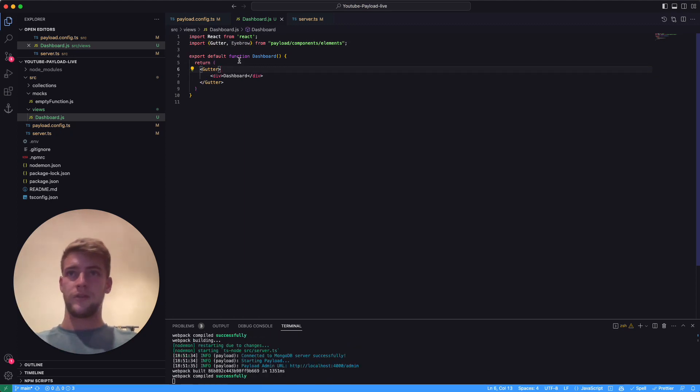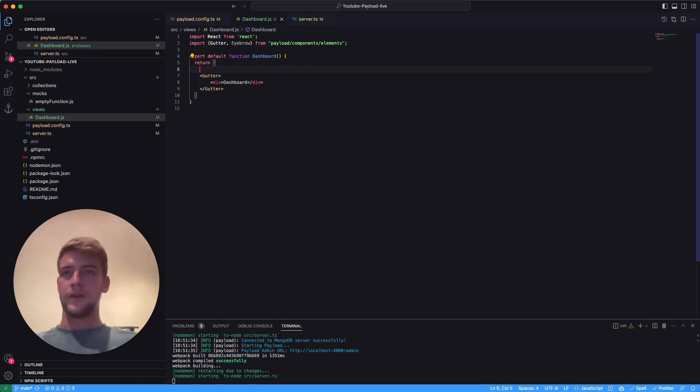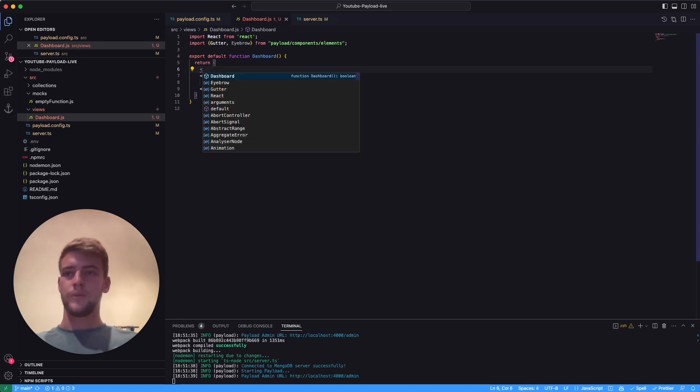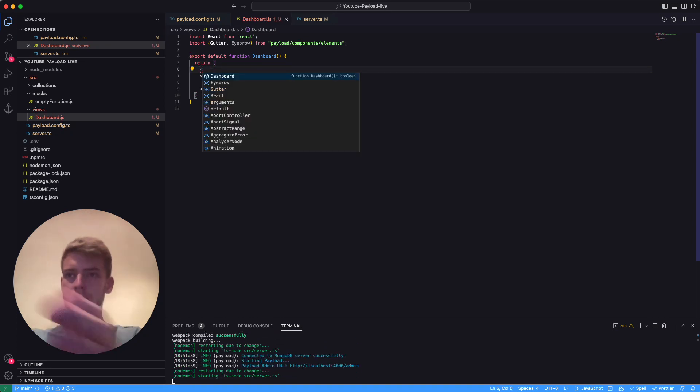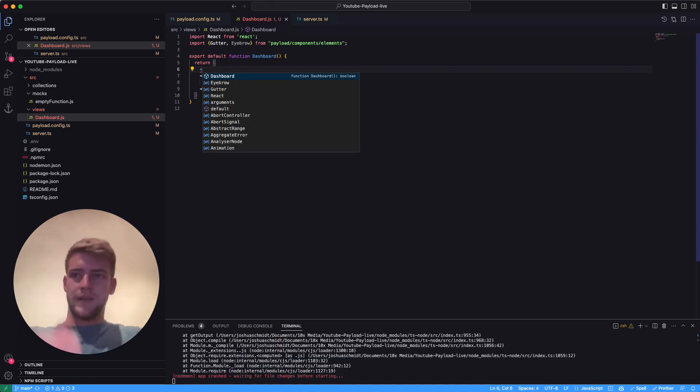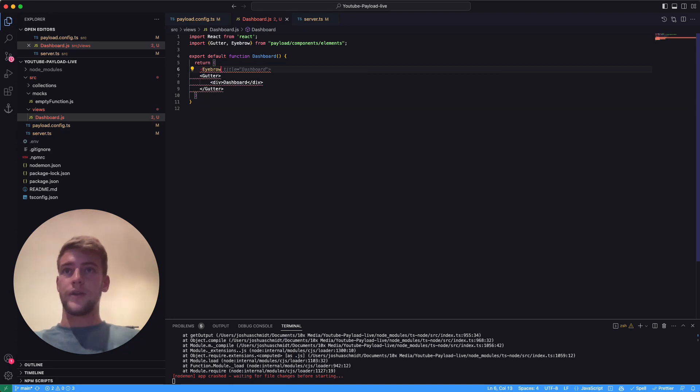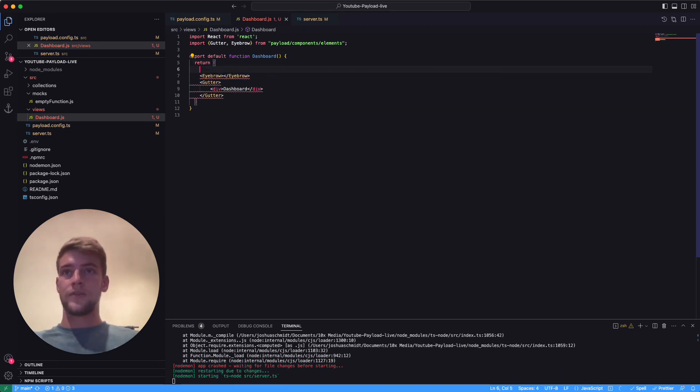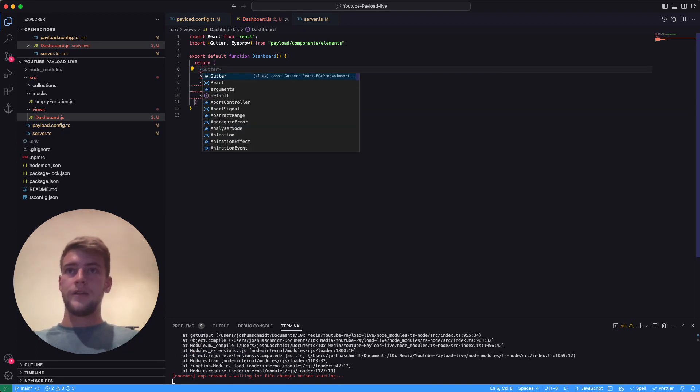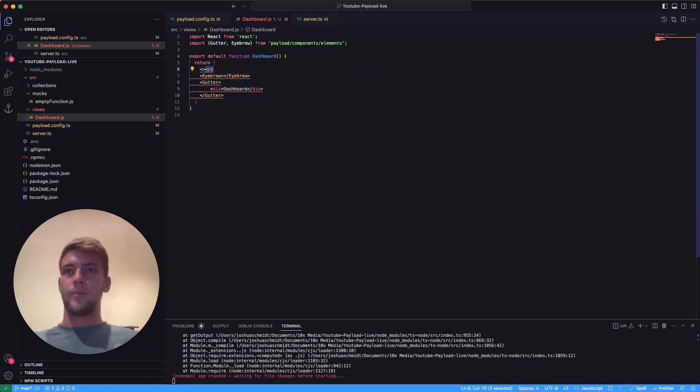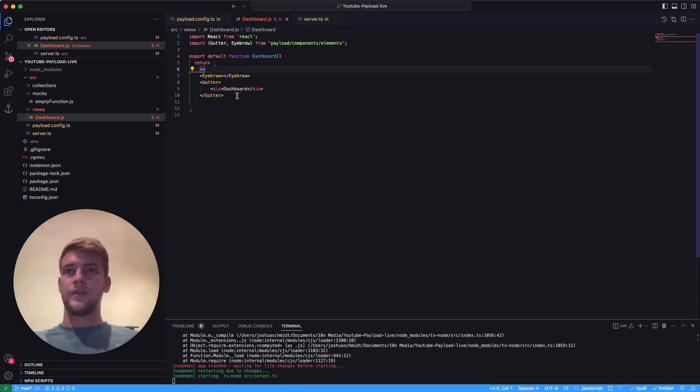...with another indentation so it won't display correctly. We want to put it outside or next to the gutter, and then we're going to wrap all of this in an empty element.